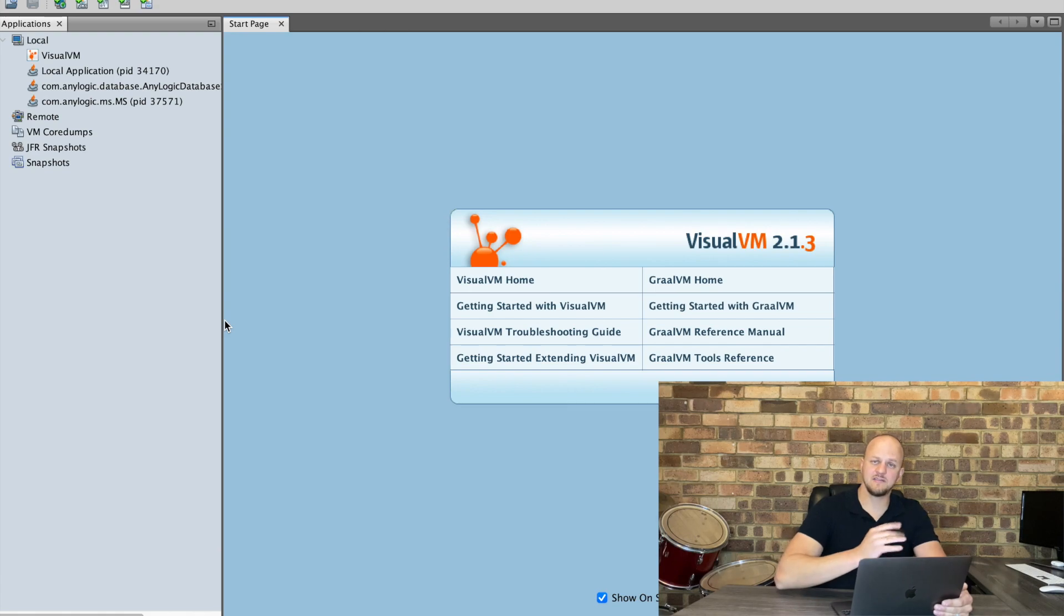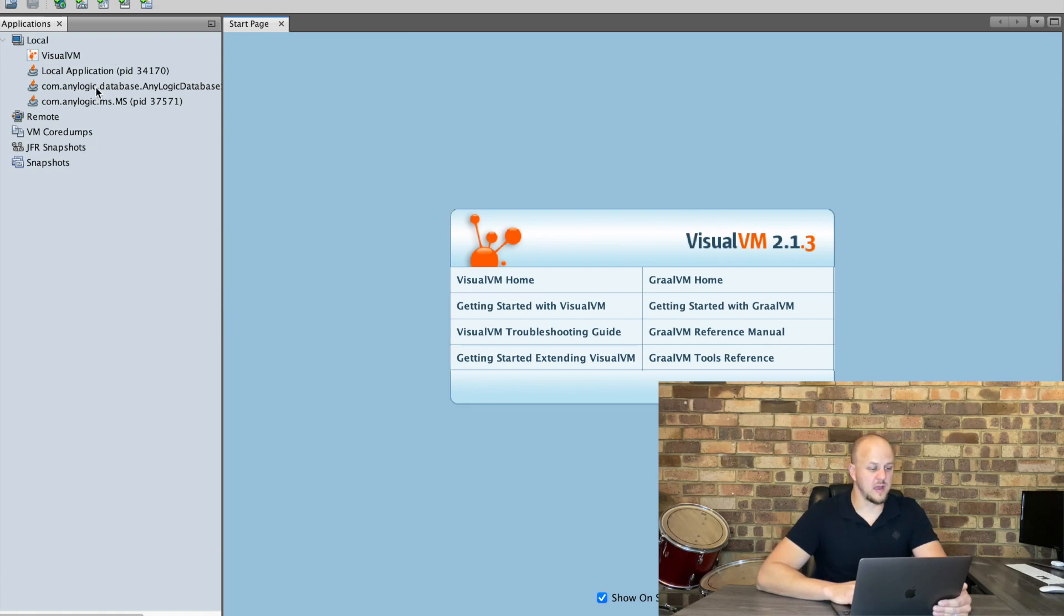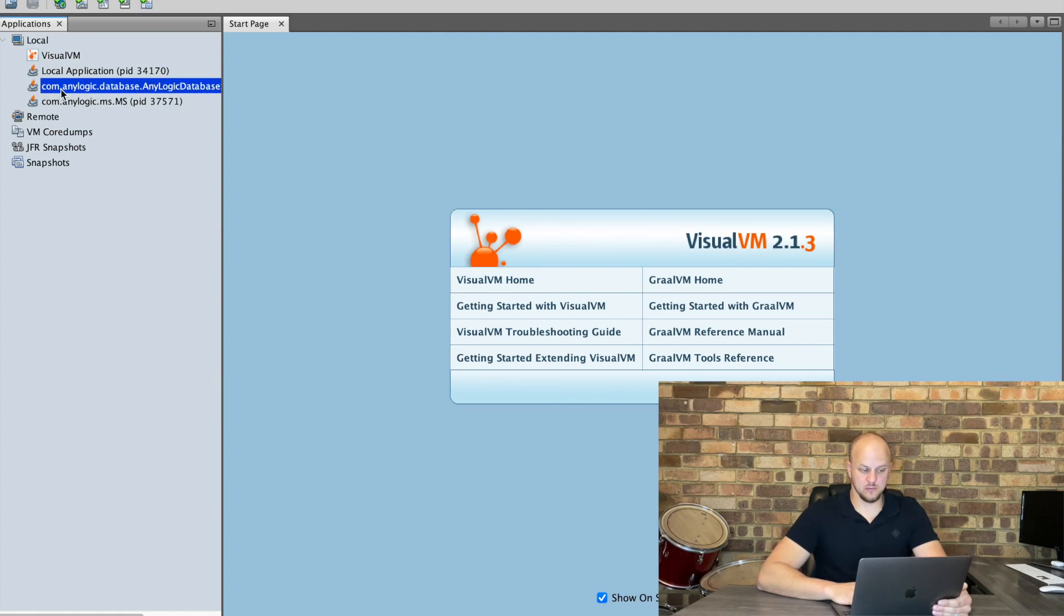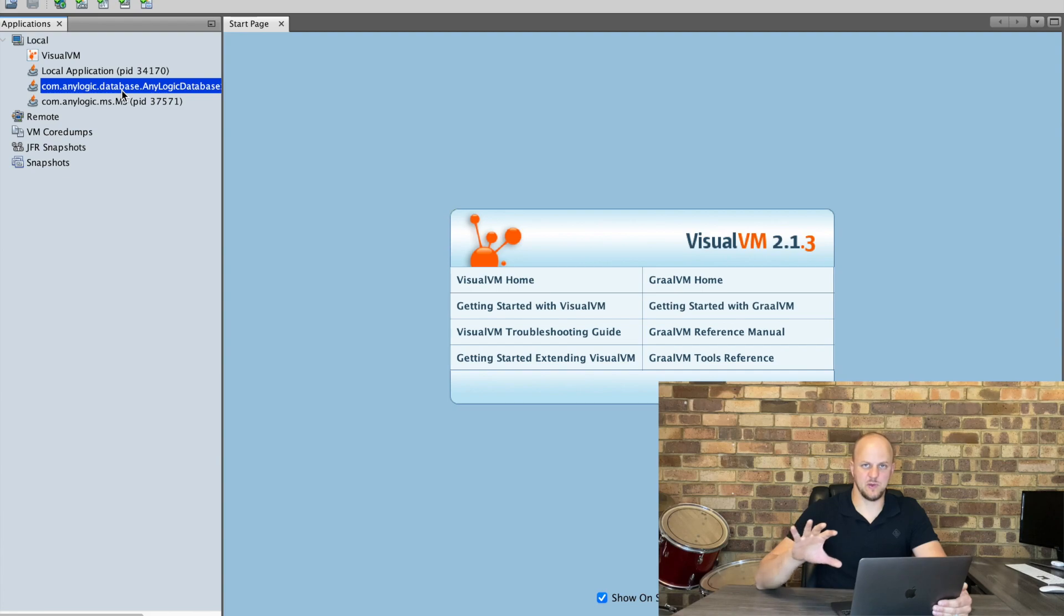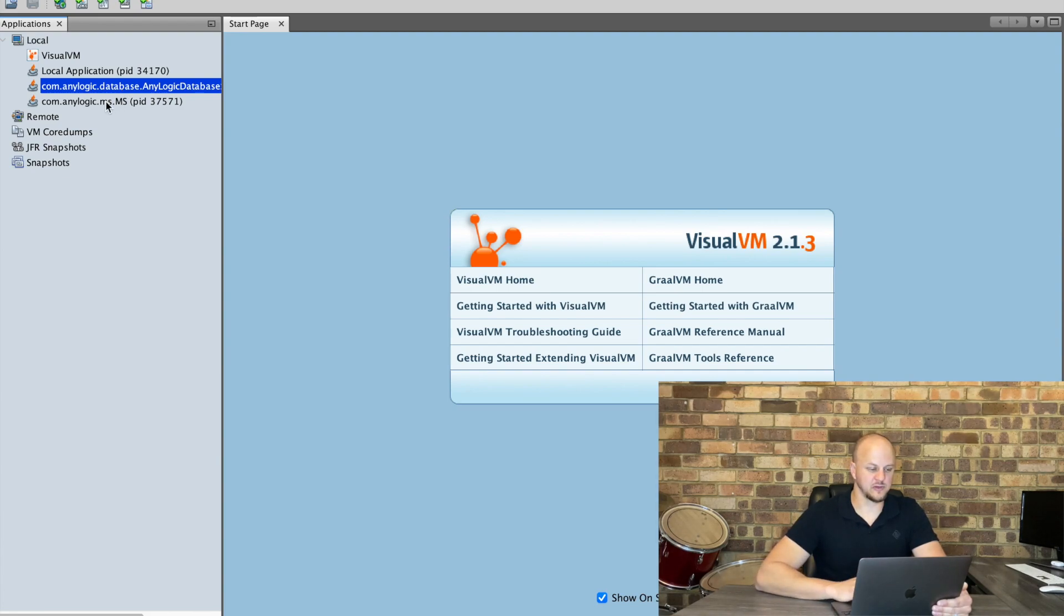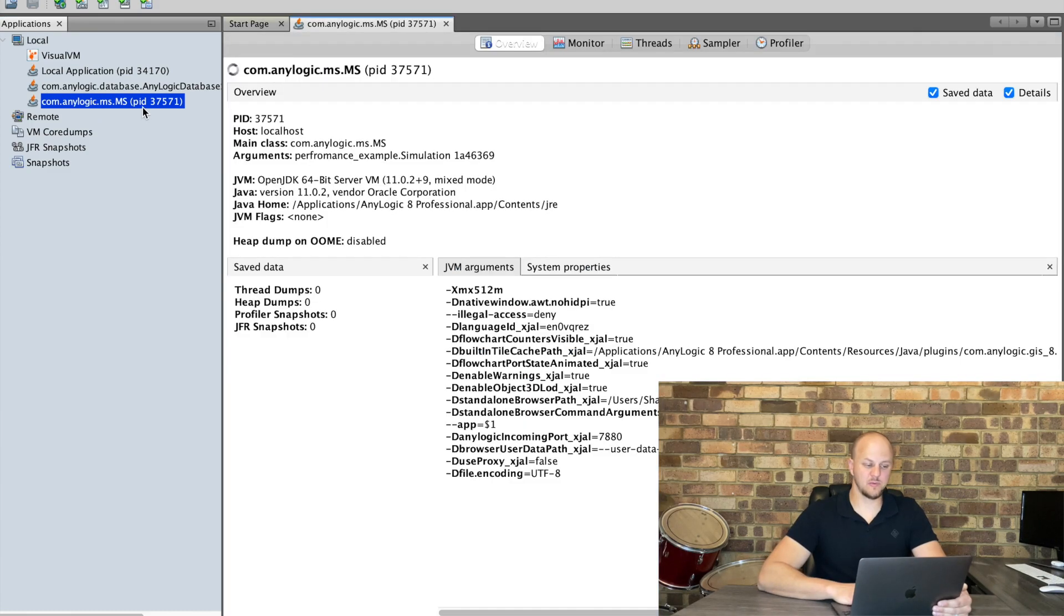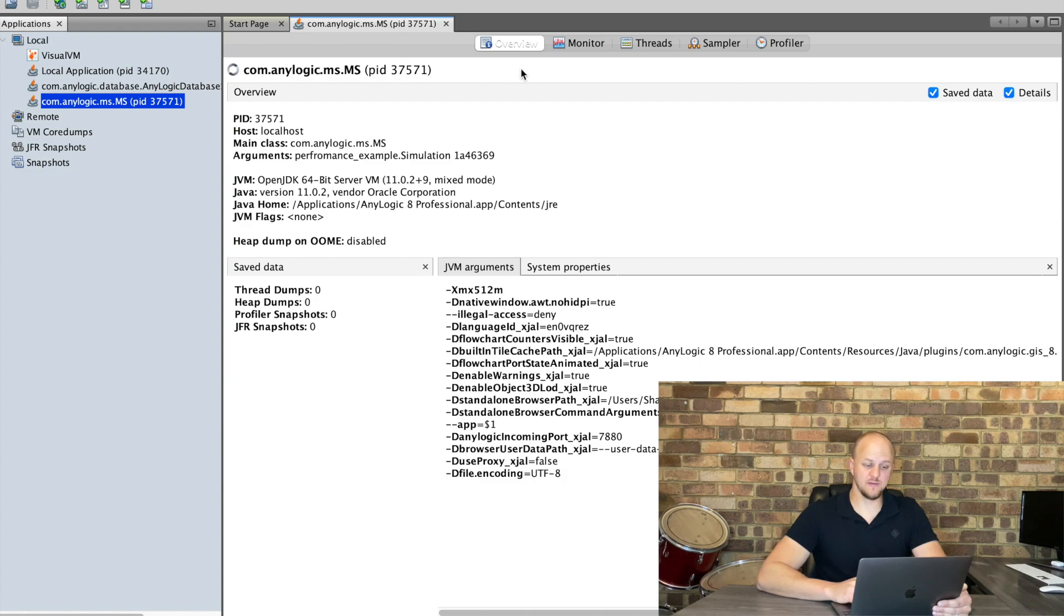So you'll see on the left hand side of the application that there's a number of things that you can connect to. One is the com.anylogic.database which is part of AnyLogic's internal database. We're not going to connect to that. We've got com.anylogic.ms which is our actual simulation model. So if you double click on this it'll open up the application overview here.